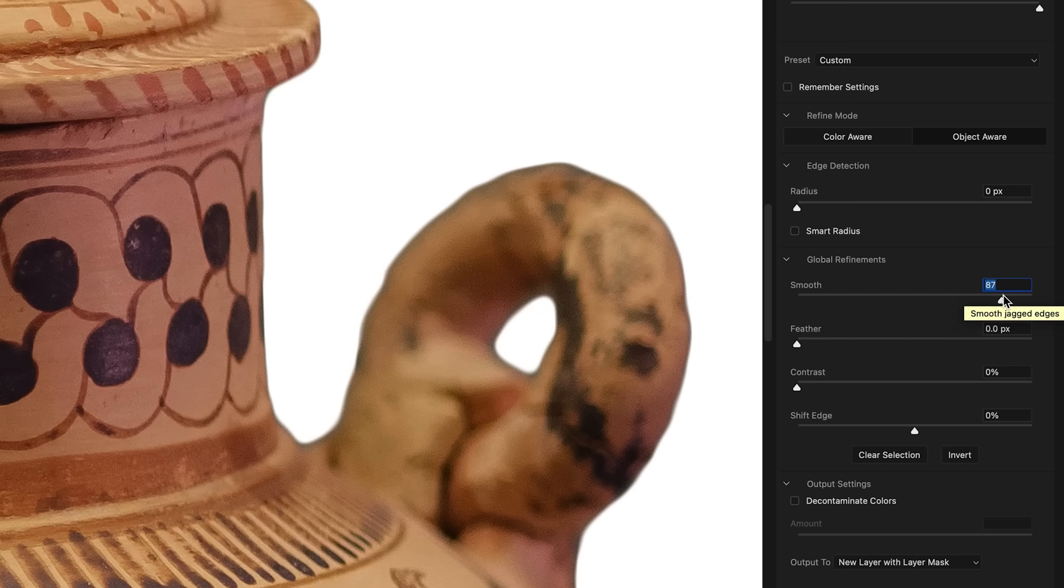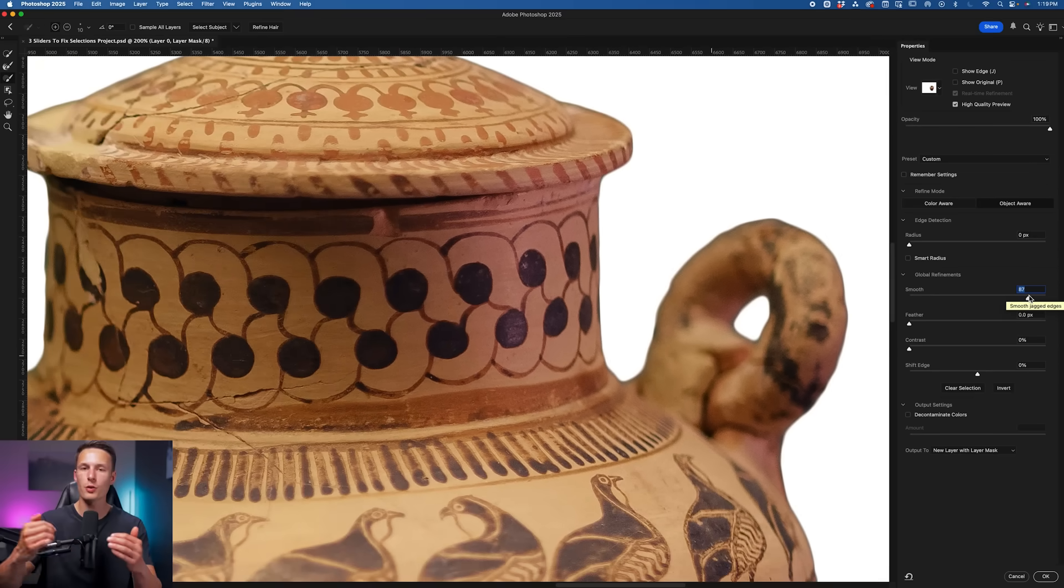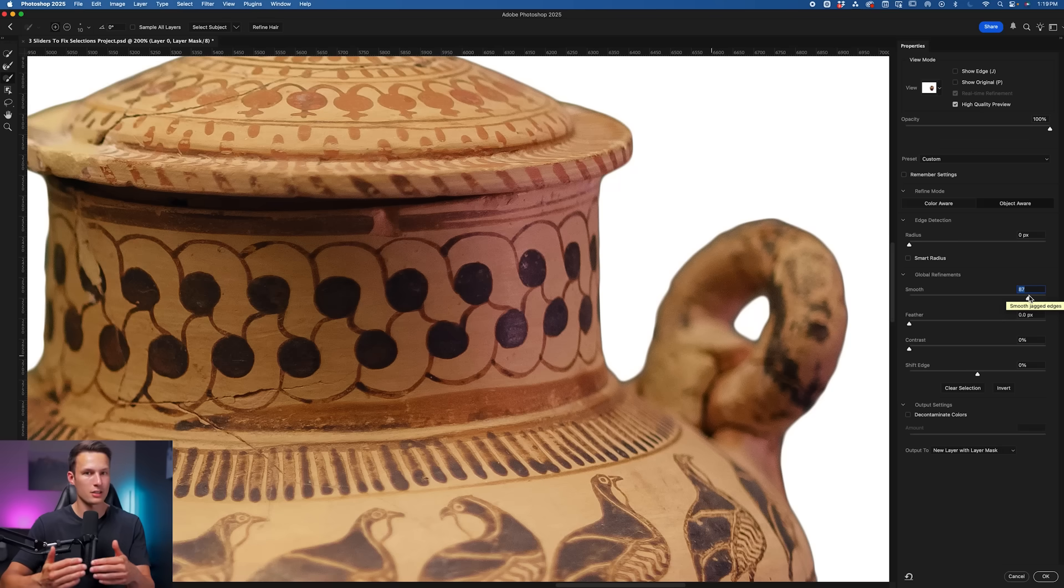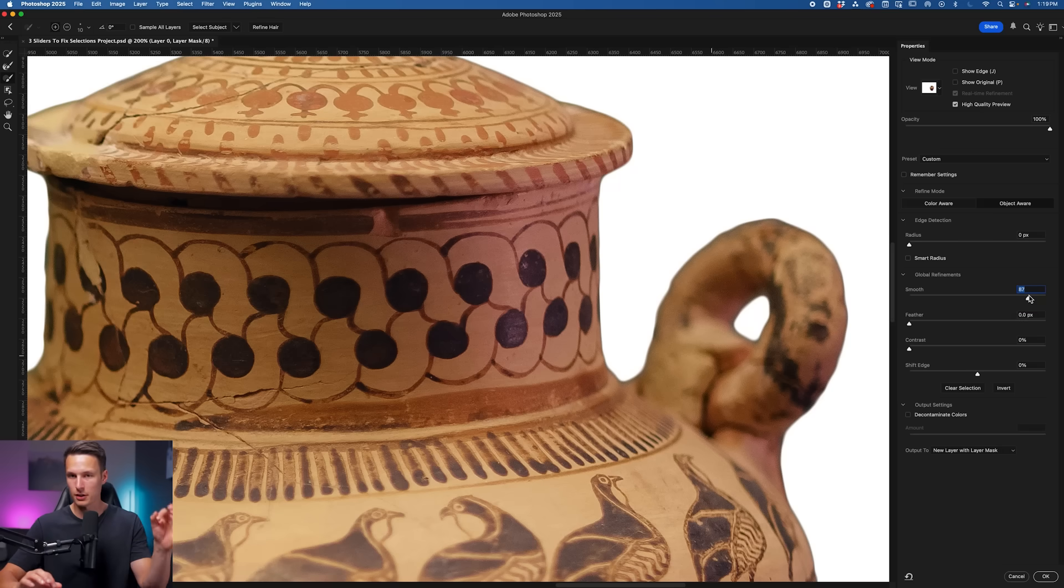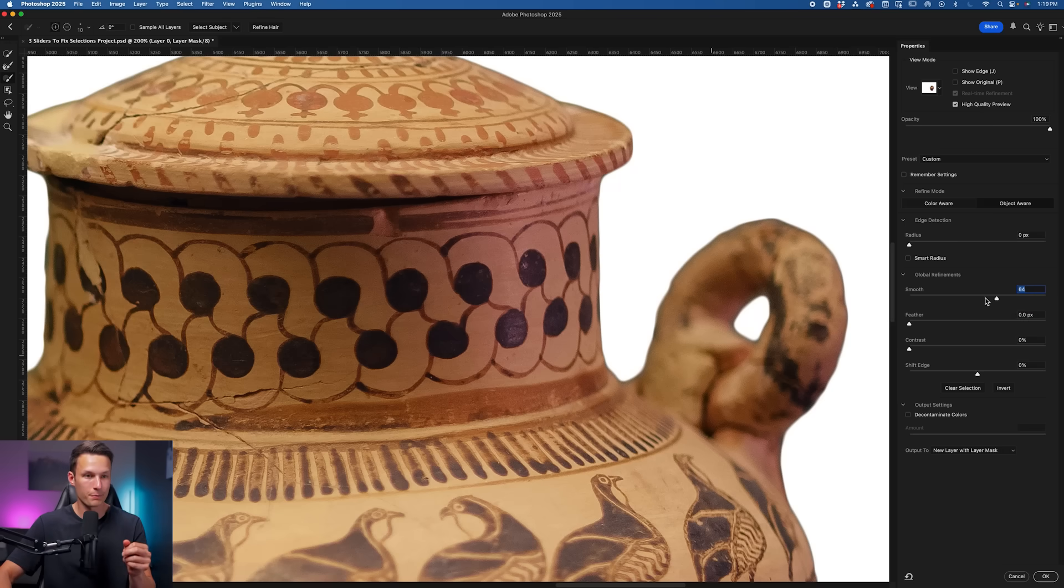This can work pretty well at a high value if you have a simple edge, but if you have a lot of details and variances in your edge, it's just going to smooth over all of those little details. So you'll want to use this setting sparingly.